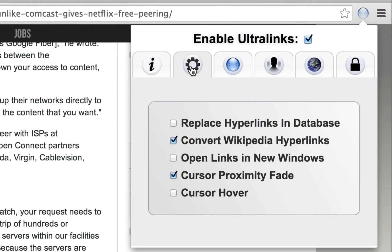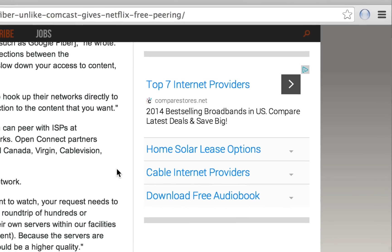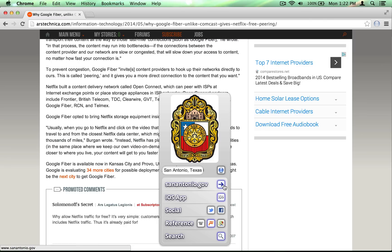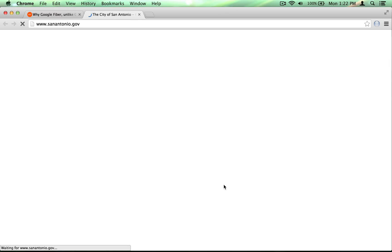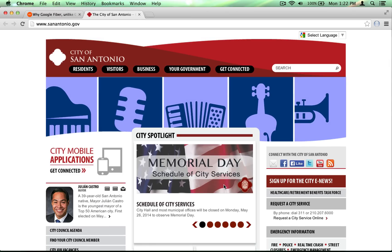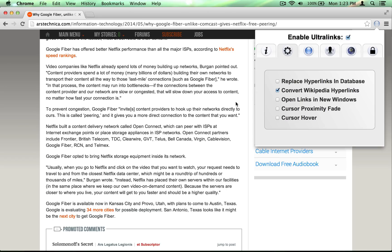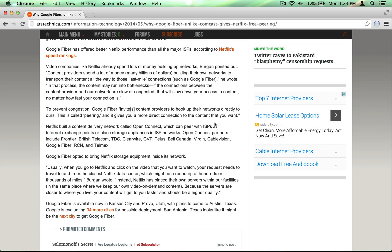Next is the Open Links in New Windows option. Blue shadow links are simply normal web page links, and thus they default to normal browser behavior. If you want blue shadow links to always bring up a new window or tab, simply turn this setting on. Ultralinks were designed to not be intrusive and not call undue attention to themselves. The cursor proximity fade subtly calls out Ultralinks that are near your cursor — you can turn it off simply by unchecking this option. Then Ultralinks will only highlight when your cursor is directly over them.